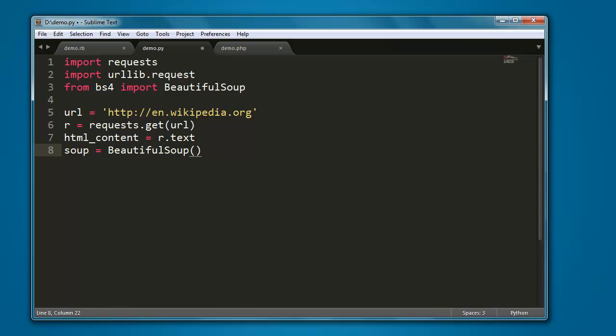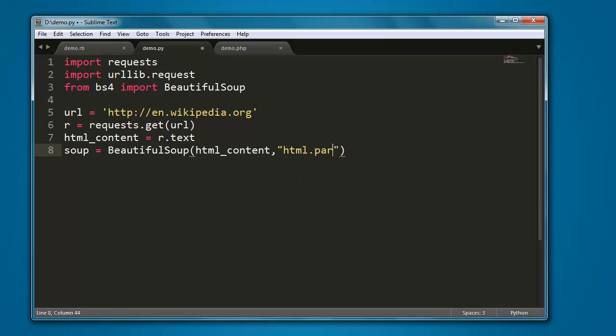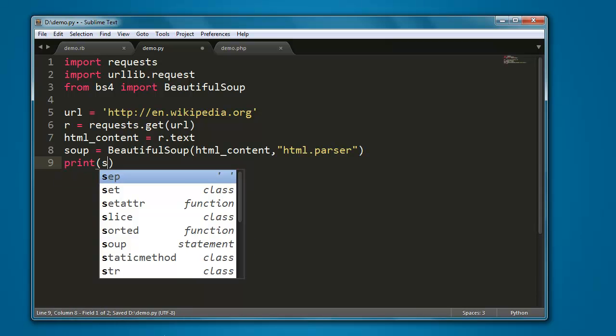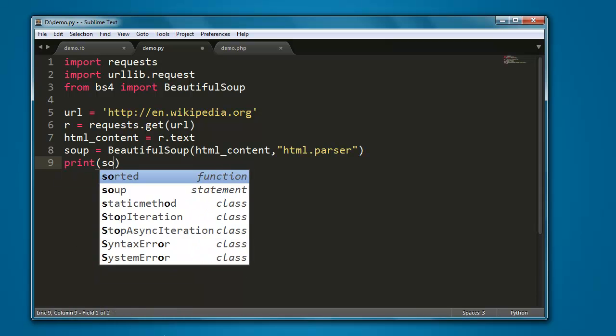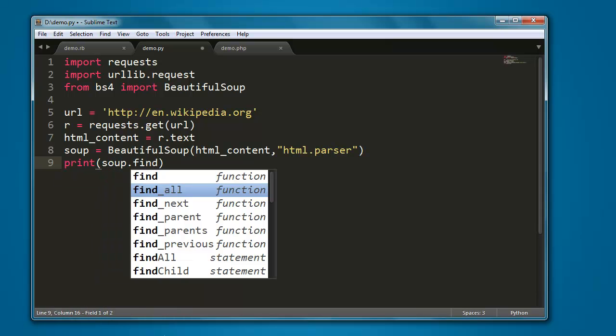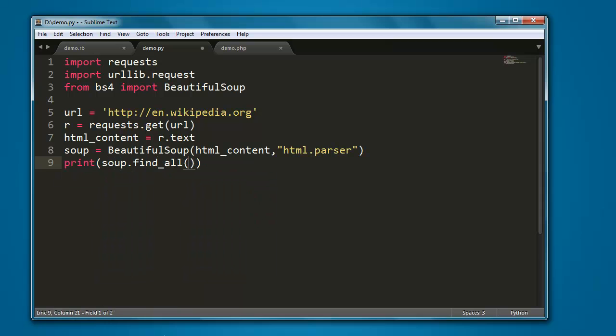Here we will pass html_content and also html.parser. And finally, we are going to print soup.find_all. Within this method we type script tag, so it will go through entire text that we just parsed and find out the script tag within the document.